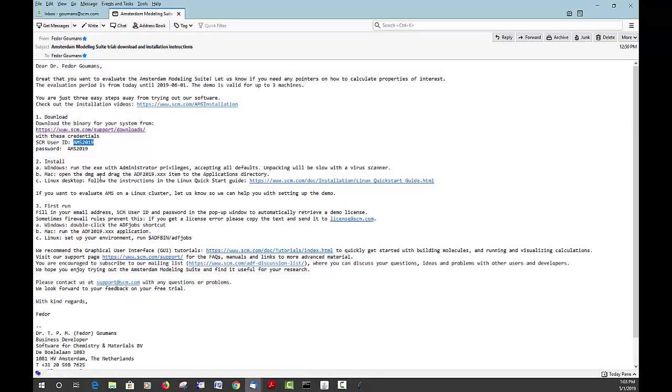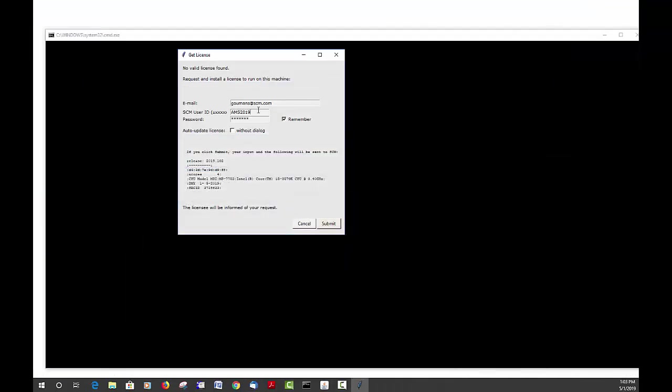Those are the same login details that you need for downloading the software. This box here, auto-update license without dialogue, will try and fetch the license automatically, also if you have a new version installed without using this Get License dialog.